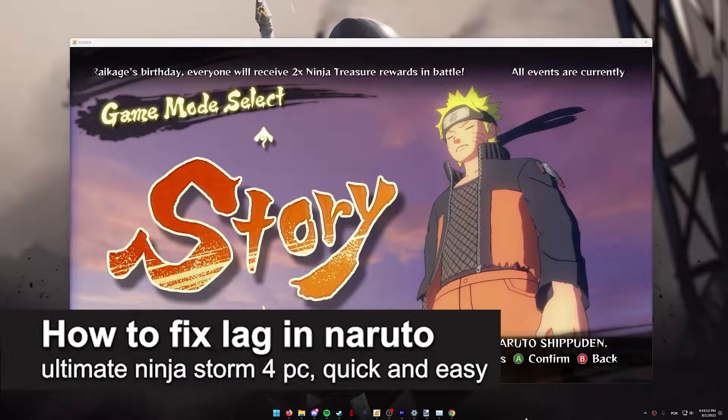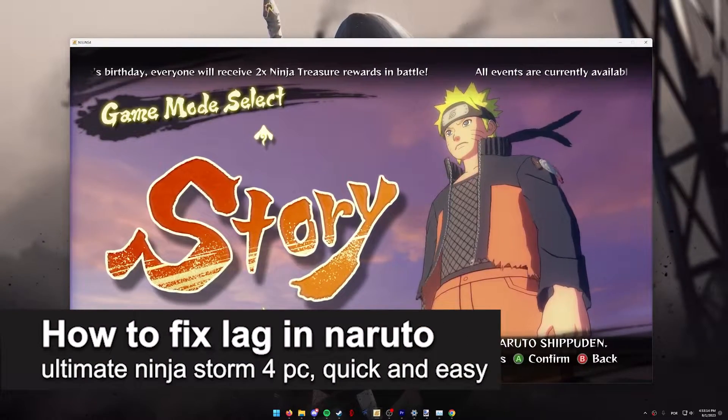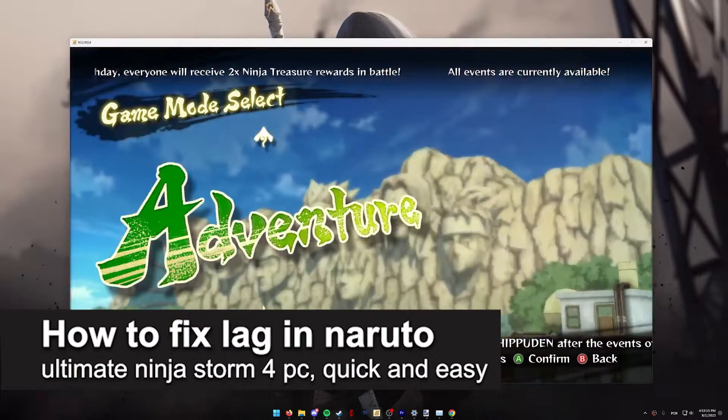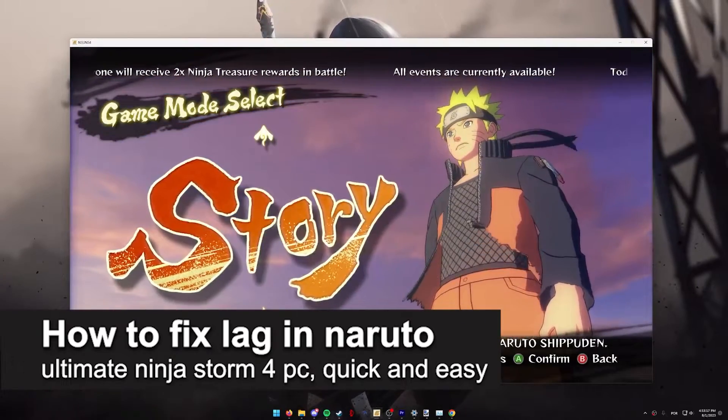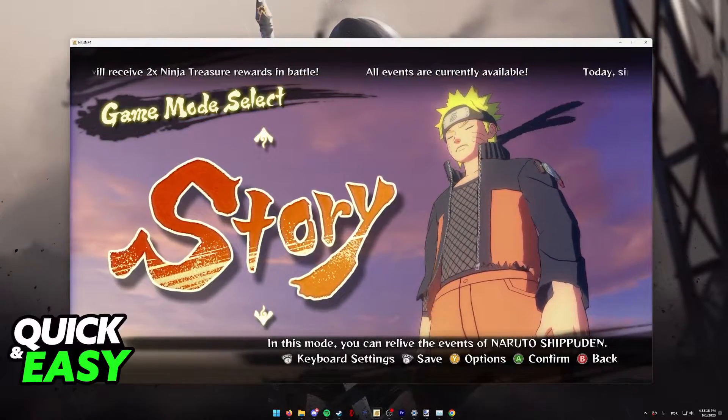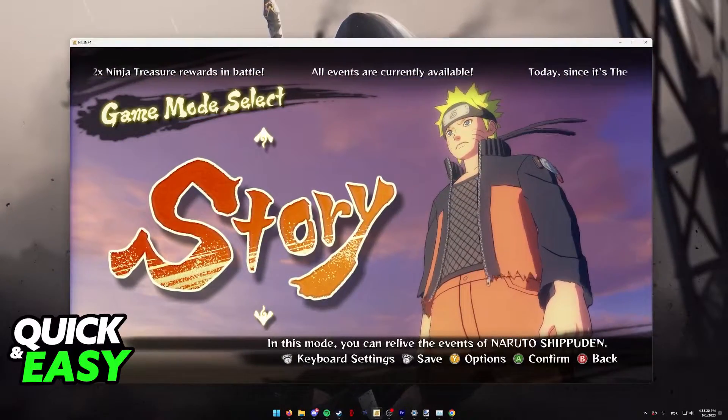In this video, I'm gonna teach you how to fix lag in Naruto Ultimate Ninja Storm 4. It's a very quick and easy process, so make sure to follow along.